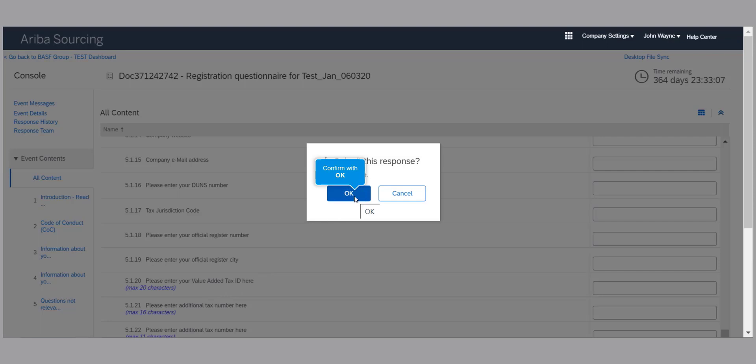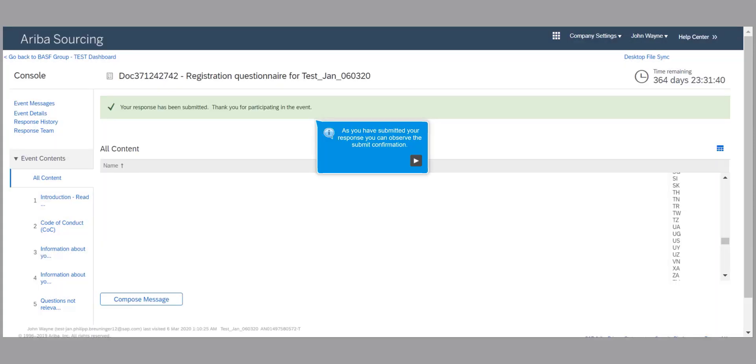After you have submitted your response, you will receive a confirmation message stating your response has been submitted.